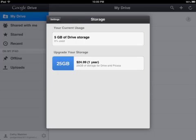If you store pictures, PDFs, or anything like that, that will count toward your storage — but any of your Google Docs will not count toward that number. If you need additional storage, it's $25 per year for another 25 gigabytes.